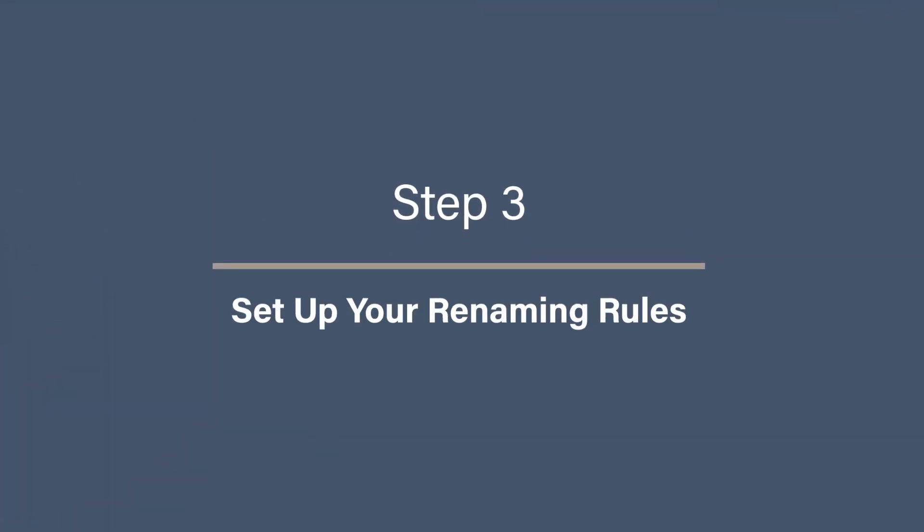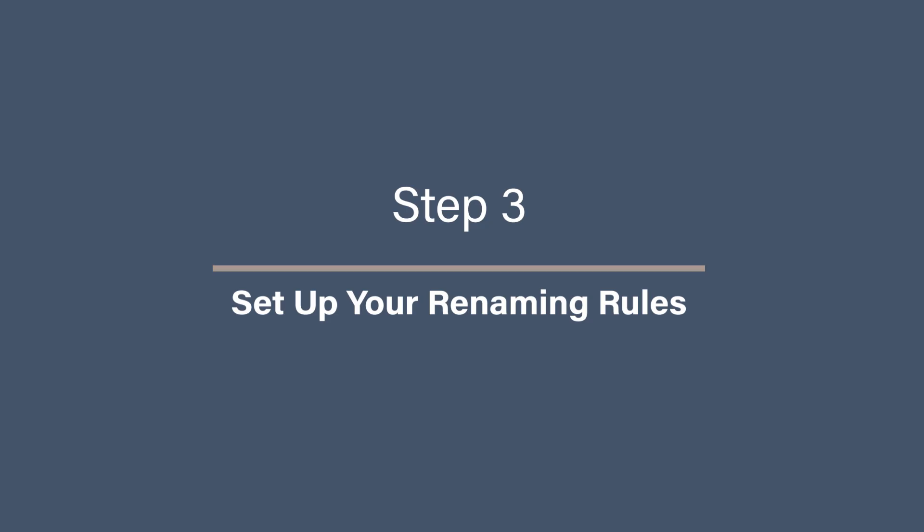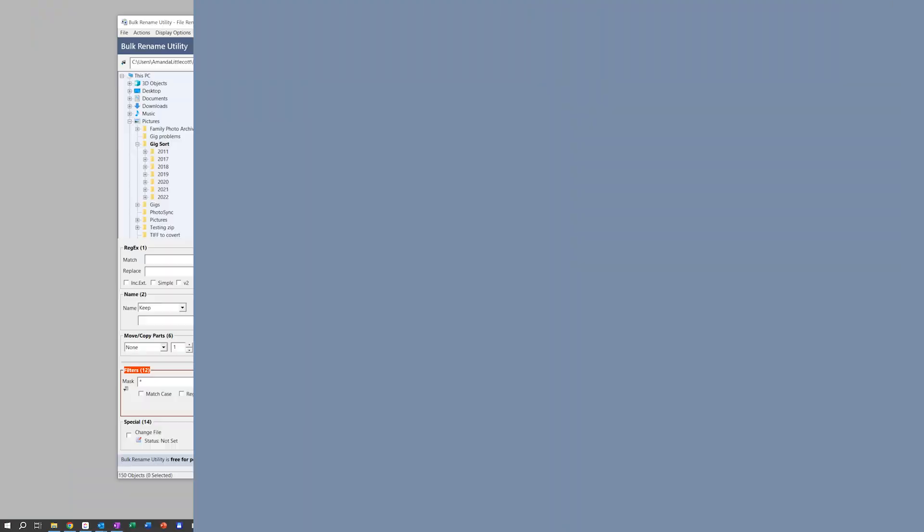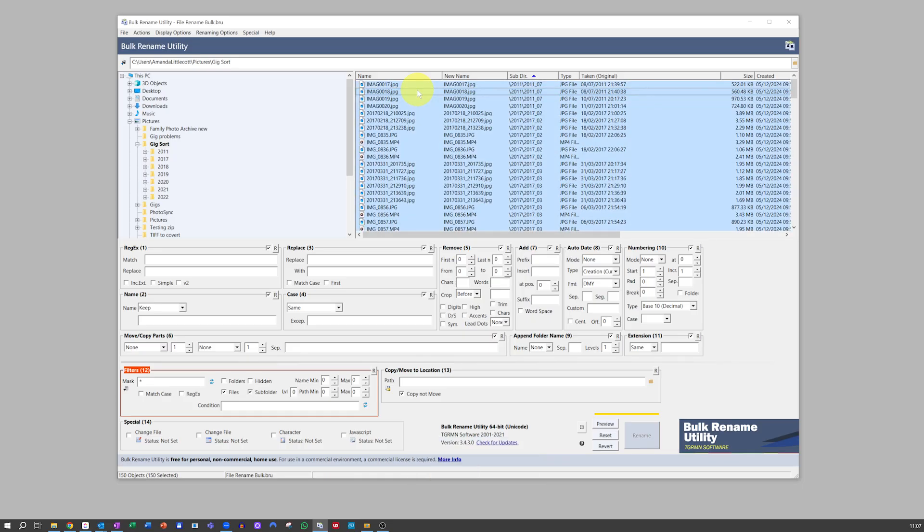Step 3: Set up your renaming rules. This is where Bulk Rename Utility shines. It lets you customize renaming rules to fit your exact needs. First, select all the files in the file window so you can see how the new name will look. We want to rename all our photos with the folder name and a sequence.